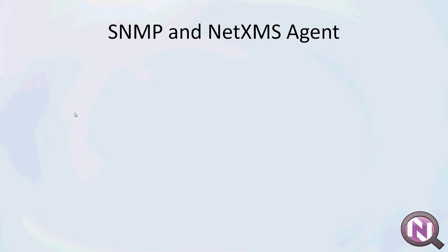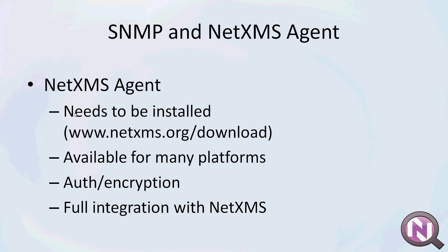Then there is the NetXMS agent which needs to be installed and it's available from NetXMS.org. It's available for many platforms: Windows, Linux, UNIX, and other platforms. It provides full authentication and encryption and it's fully integrated with NetXMS. But don't worry if you use SNMP, for example you won't be missing any features because all of the features available with NetXMS are fully implemented and fully working with SNMP.